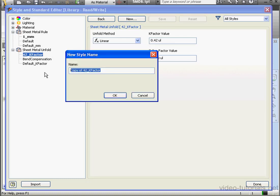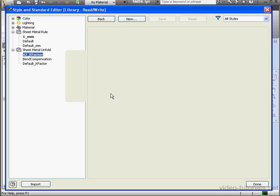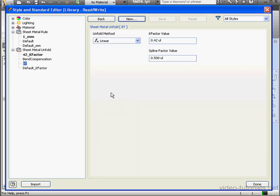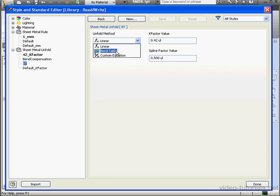Let's give it a name. Let's call it BT for Bend Table. Under Unfold Method, let's select Bend Table.